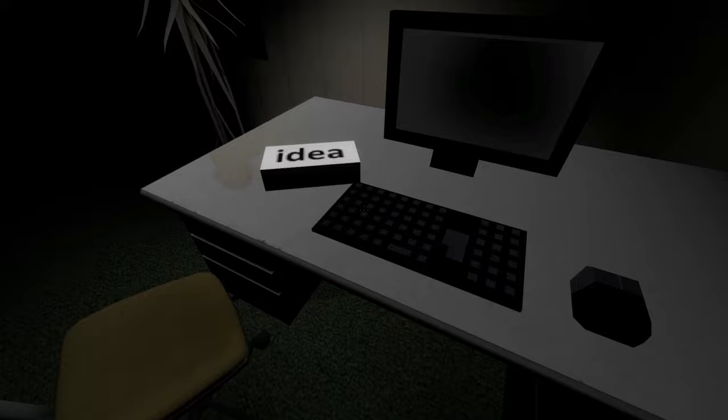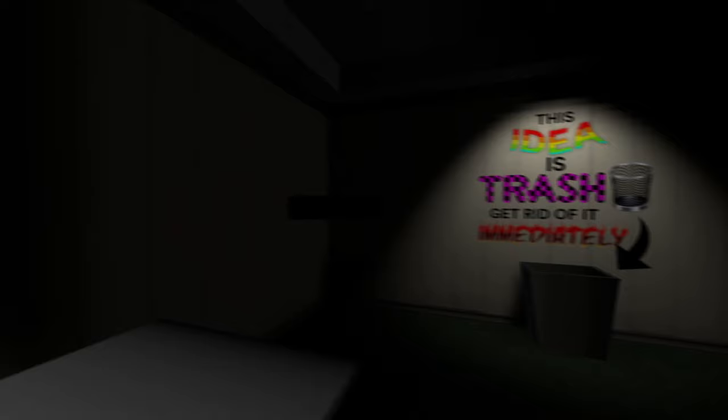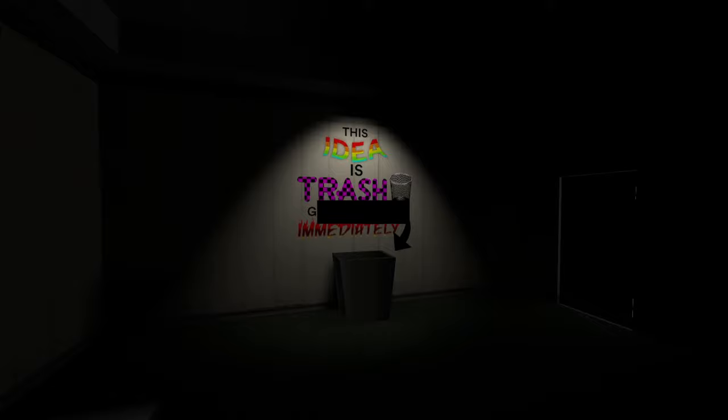That would explain why there's literally idea dumped on the desk. Can I do anything with the idea on the desk? I have an idea. I have acquired an idea. This idea is trash.